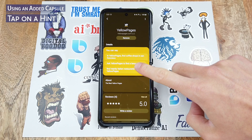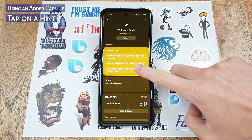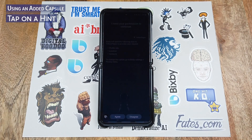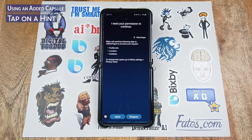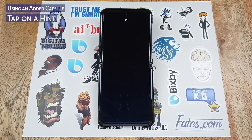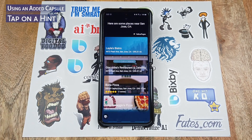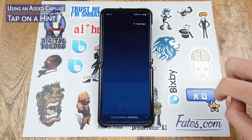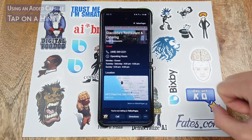Now we can initiate the Yellow Pages capsule from here by tapping on one of these hints. Let's try Italian restaurants. It needs your permission to continue, and then here are some places near San Jose, California. Just like that the capsule is now enabled.